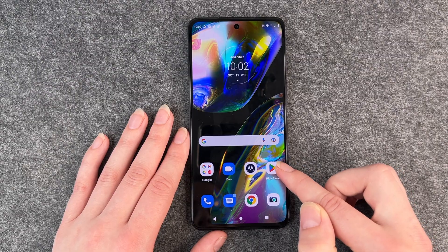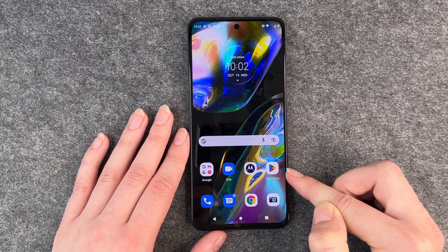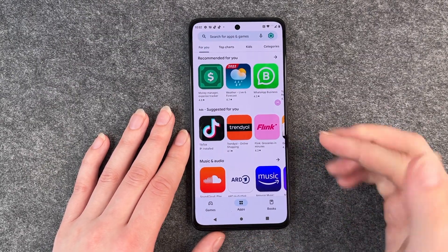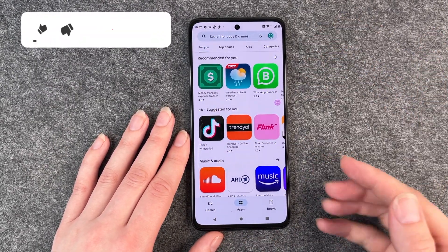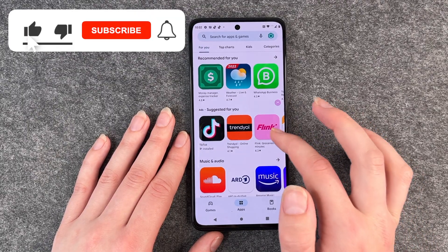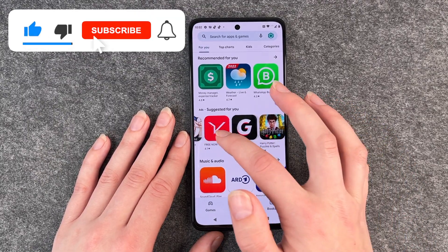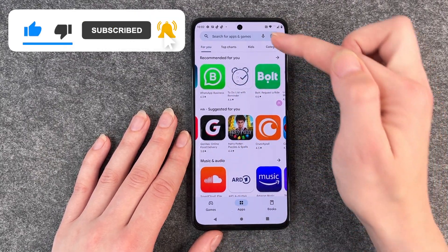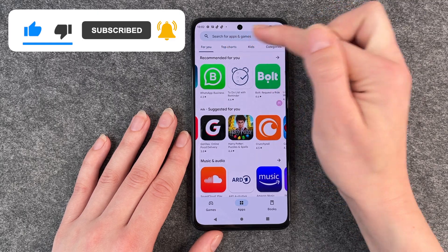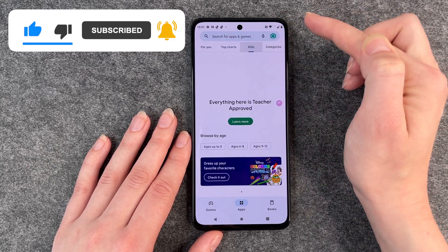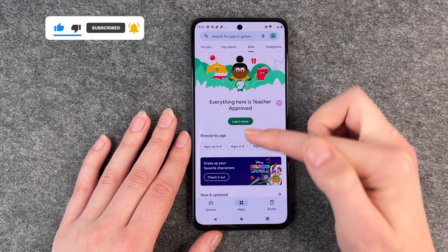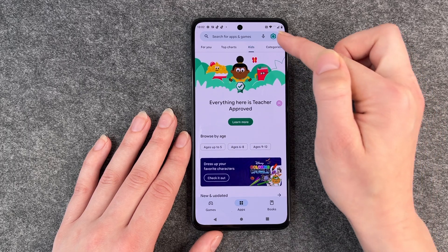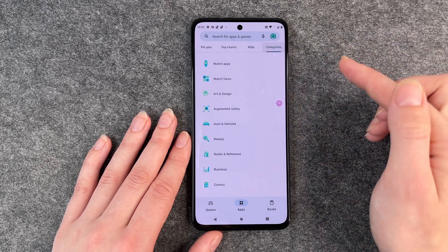For that, you're going to go to your Play Store and then you have here different apps recommended for you. You can look through them. You also have here top charts, apps for kids, and different categories.